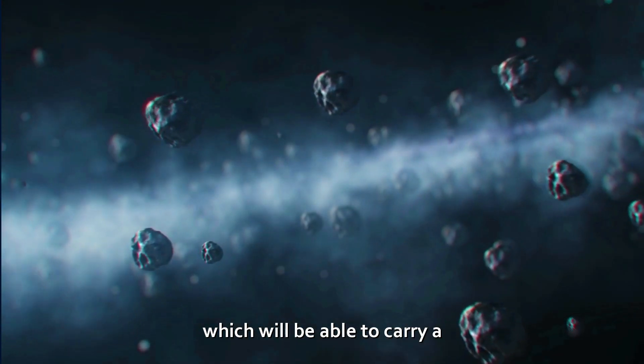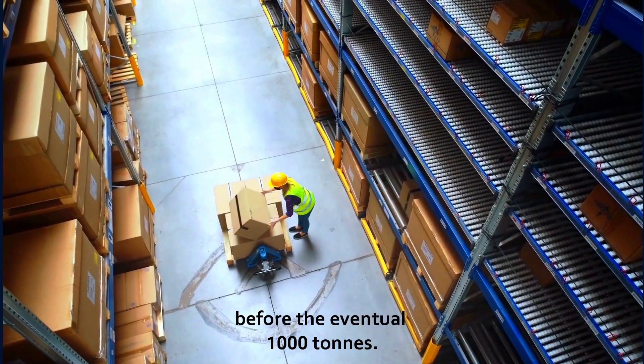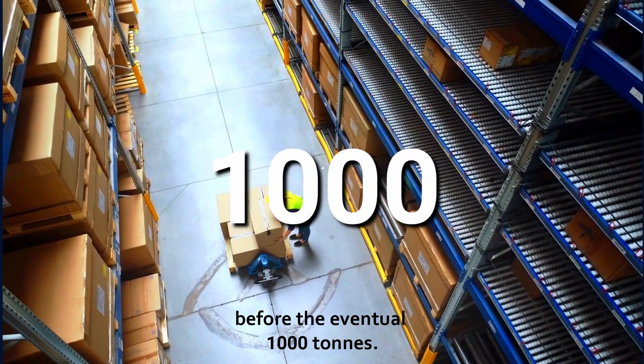SpaceX claims ownership of the world's most powerful rocket booster, the Falcon Heavy, thus the need for the BFR, which will be able to carry a few hundred tons to space before the eventual 1,000 tons.